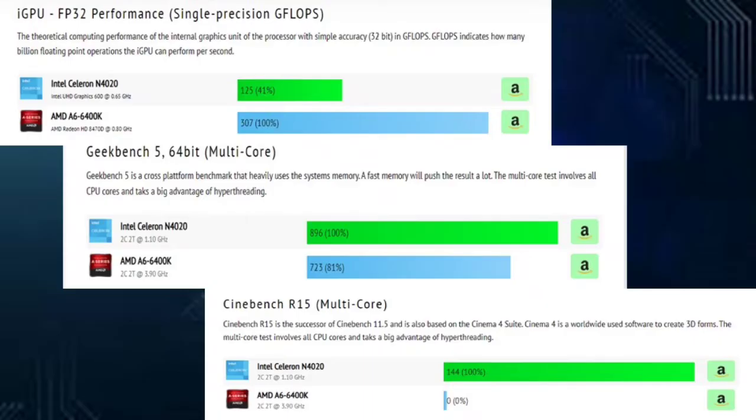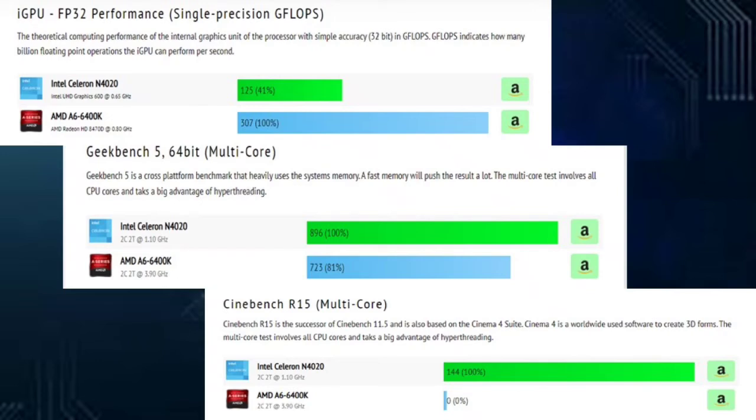Based on iGPU FP32 performance (single precision GFLOPS), it is a theoretical computing performance of the internal graphics unit of the processor with simple accuracy of 32-bit in GFLOPS. GFLOPS indicate how many billion floating point operations the iGPU can perform per second. As we can see in the diagram, the Intel Celeron N4020 has 125 or just 41% while the AMD A6-6400K has 307 or at 100%.